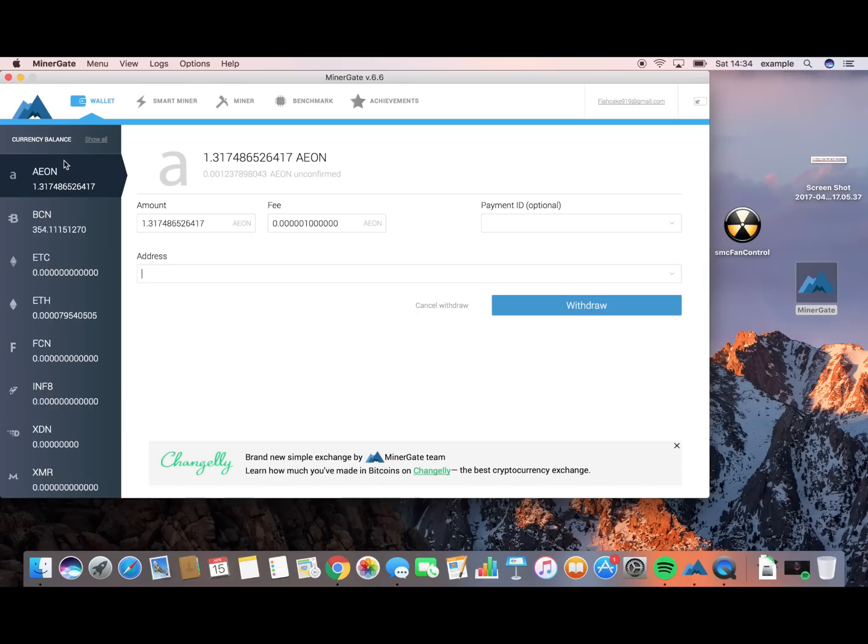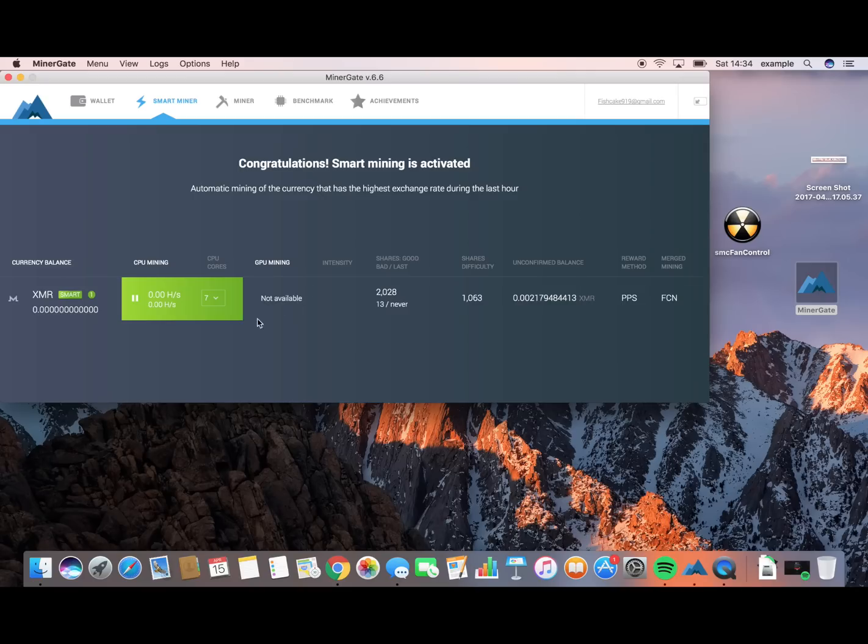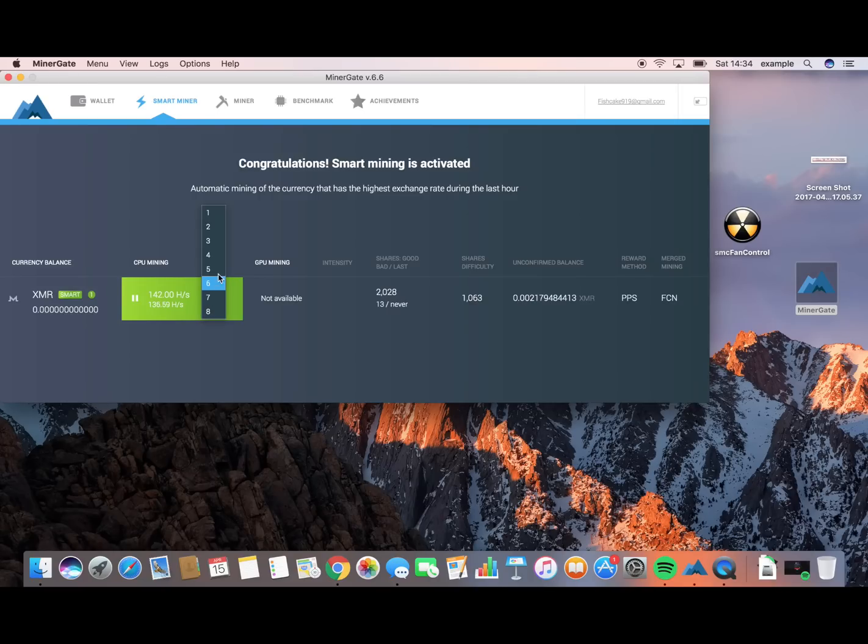But one of the main things about this program is something called Smart Miner. Smart Miner is basically a program that runs on your computer which mines the currency which gives you the most profit at that point in time. So if I click Start Miner, at the moment, the most profitable currency is XMR. And you can basically choose how many cores you want your CPU to run to mine this coin.